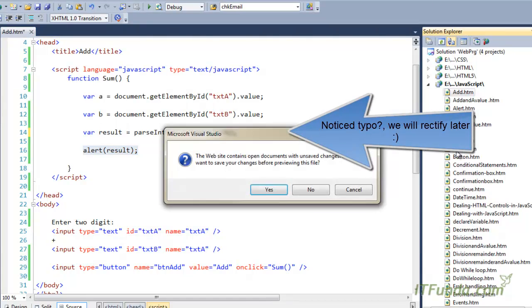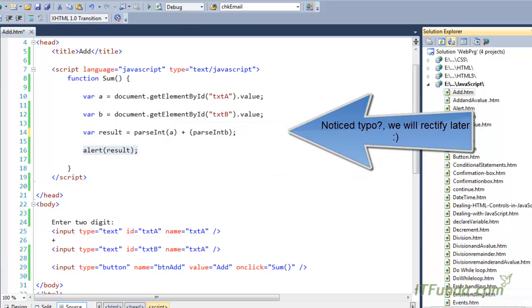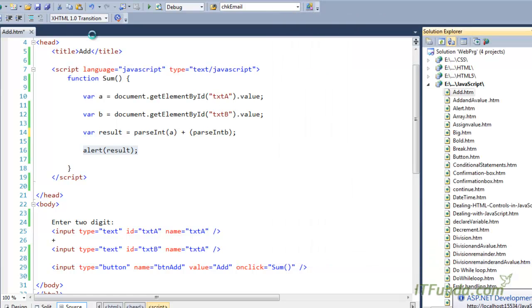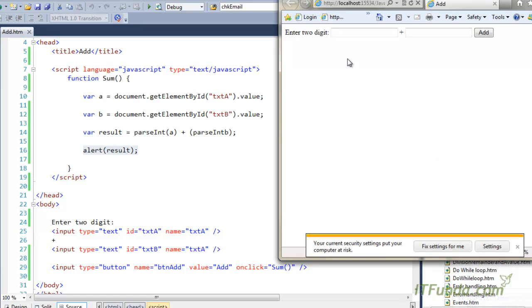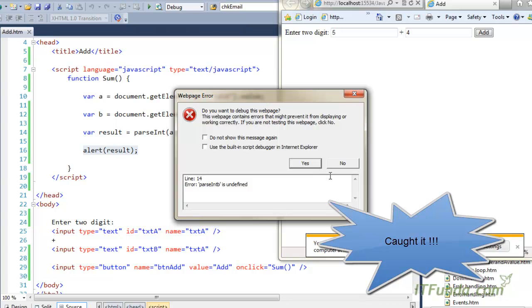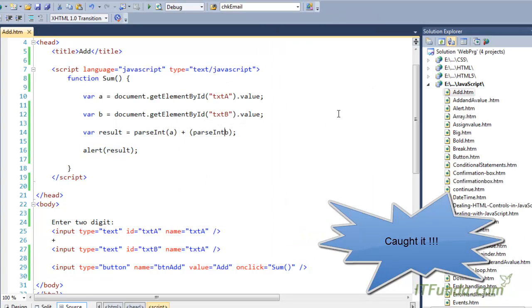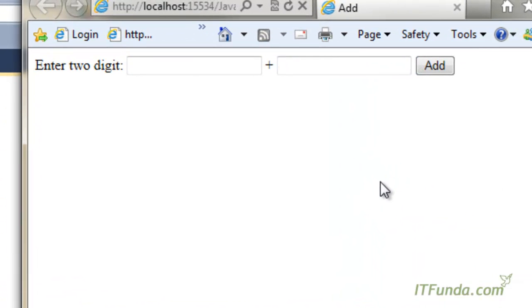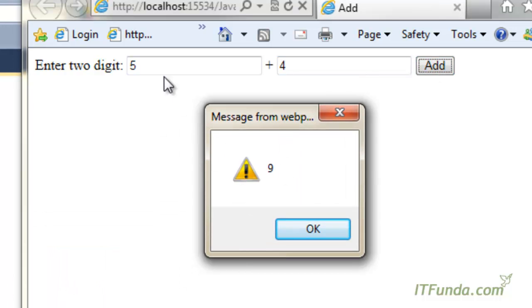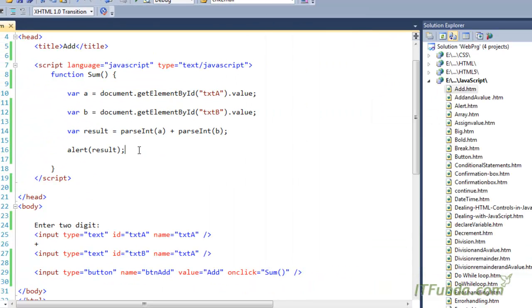Let me save and run this page in the browser. I am writing 5 for a and 4 for b. There was a typo, so let me refresh the page. Now 5 plus 4, click Add — you can see I am getting 9. So 5 plus 4 is equal to 9. This was the add operator.